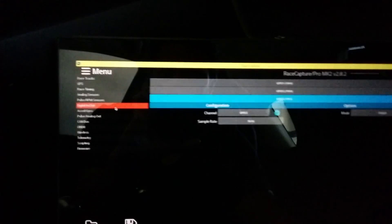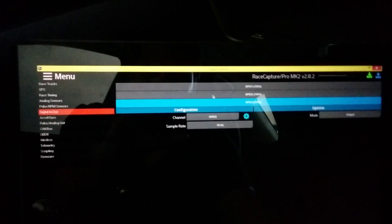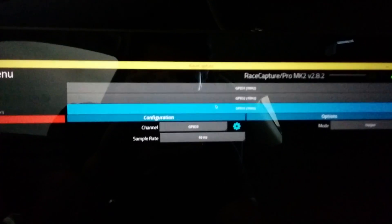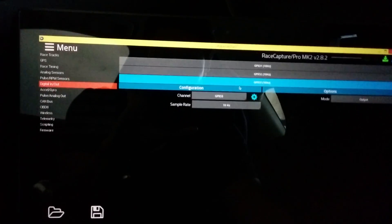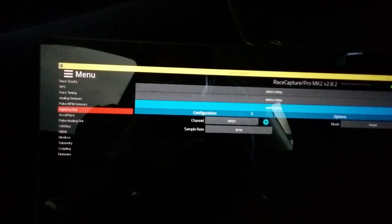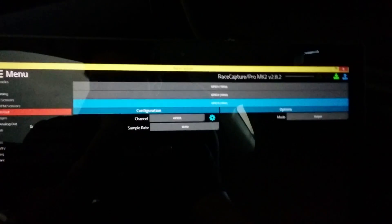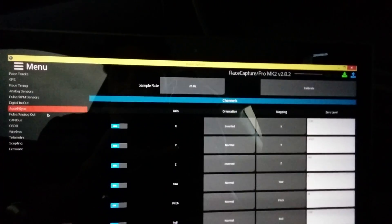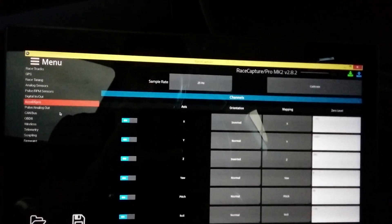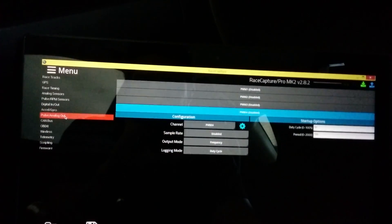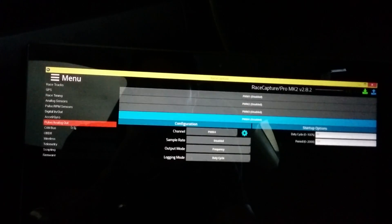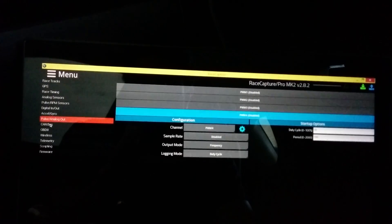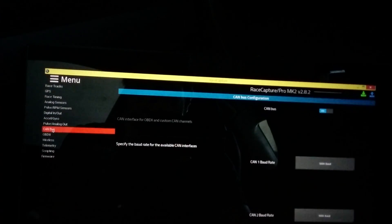There are inputs and outputs. I'm using three outputs, this is output one, two, and three, which drive my shift light here. There's a tab for accelerometer and gyroscope. This is all straightforward.